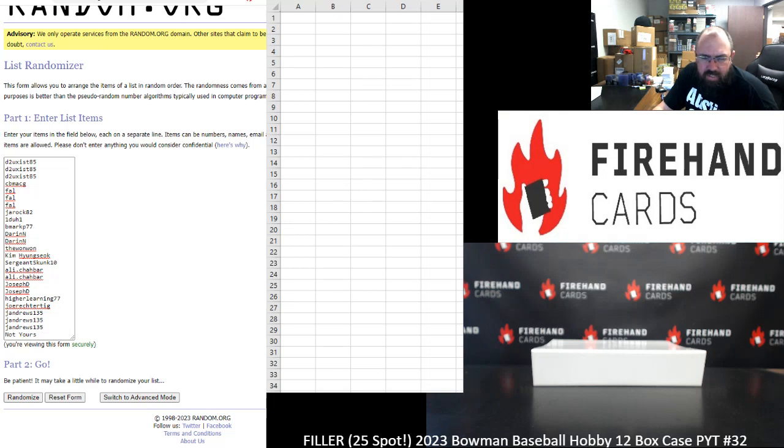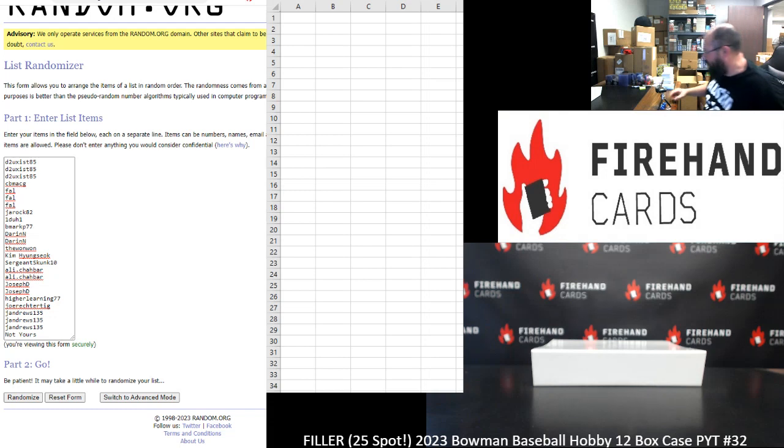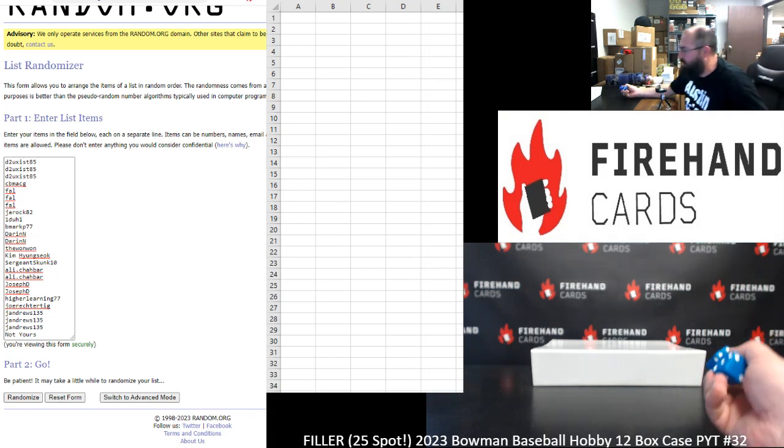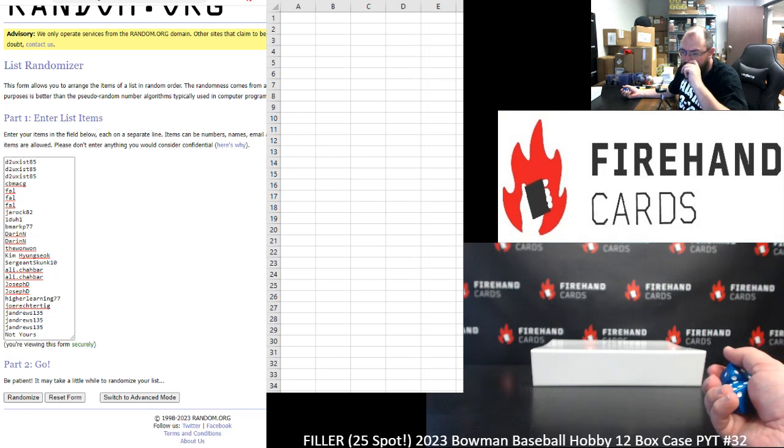All right guys, we're running a 25-spot filler to fill out 2023 Bowman Hobby Baseball pick your team case break 32. Thank you for joining in. Thank you guys again for your support of Firehand Cards. Chad will be running this case for you guys later this evening.